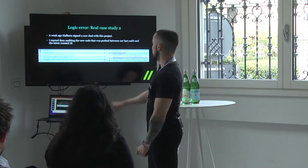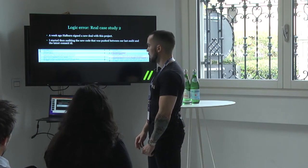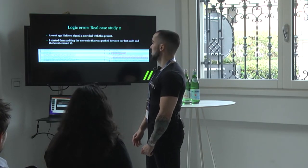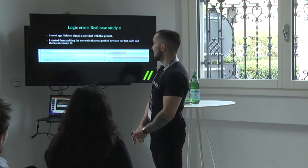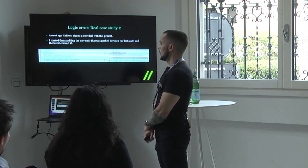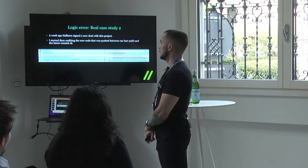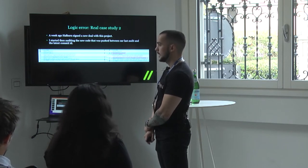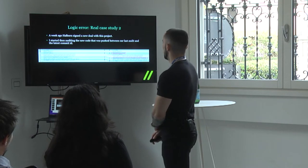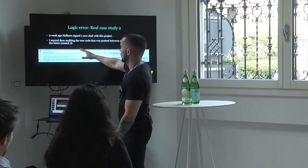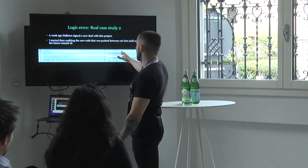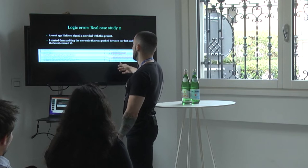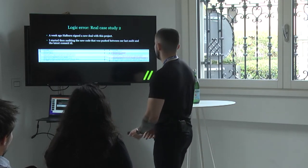A week ago we signed a new deal and I started auditing their new code. One thing that got my attention was they renamed a function from 'ripen' to 'chop.' This function allows users to provide the old token (the one that was working before the hack, now worth zero) and in exchange receive the new stablecoin token. They created this mechanism so previous investors could convert their pre-hack tokens for the new post-hack tokens that currently have value.